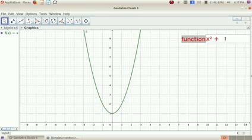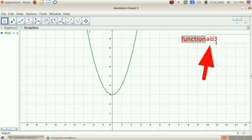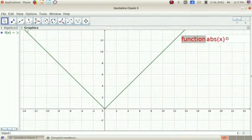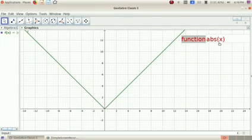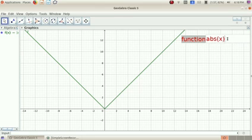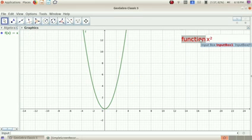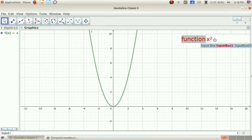We will change the function to modulus of x. Absolute of x is the index; modulus of x is the modulus function. In the input box, we will change the function — the answer to the function of x². Here, the function of x² is x² plus 1, x² plus 2, x² minus 1.